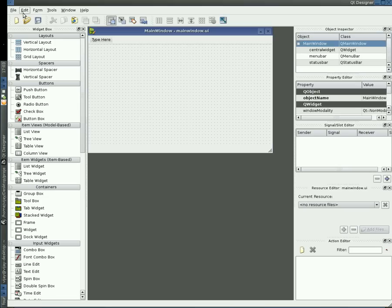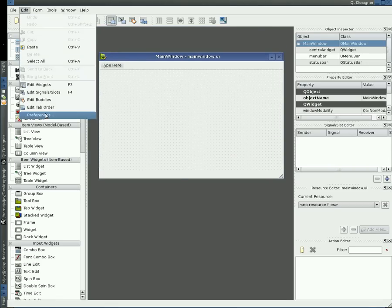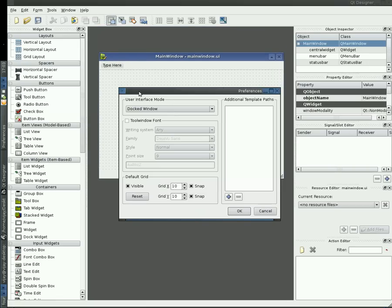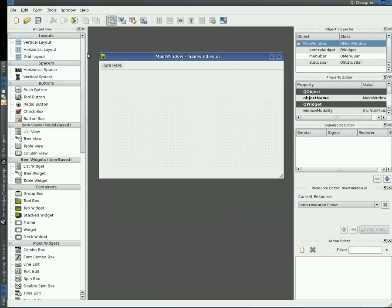You might be wondering how I got all the windows together in Qt Designer. You can change the preferences. Go for docked window in user interface mode. Click on OK.